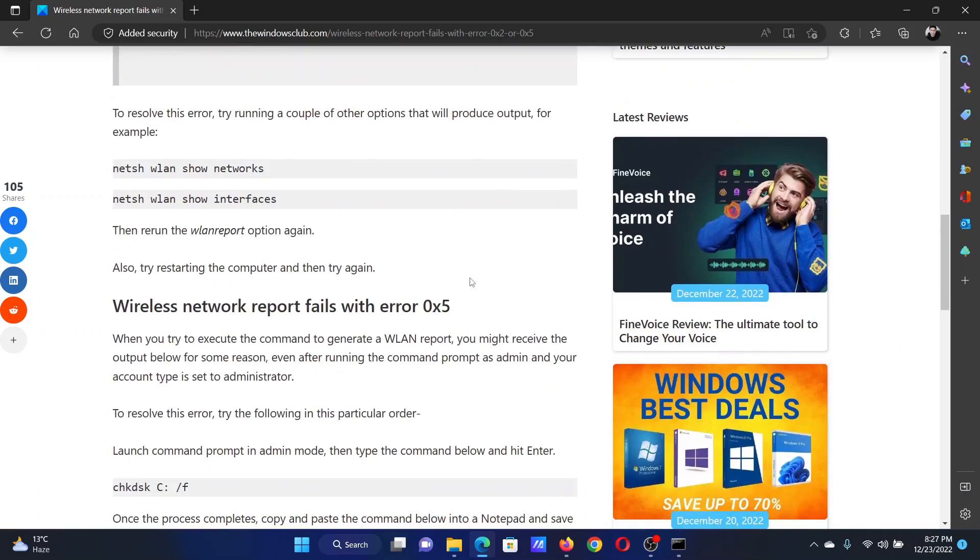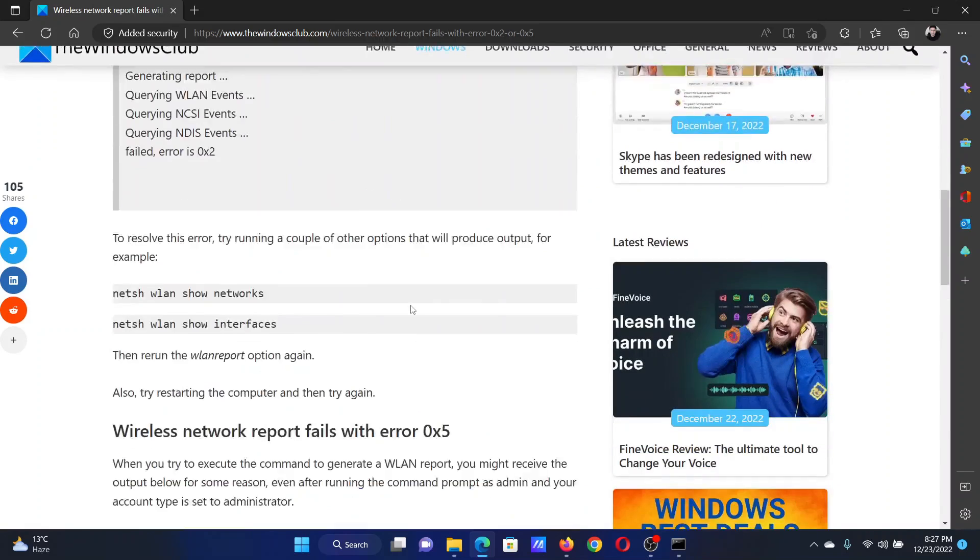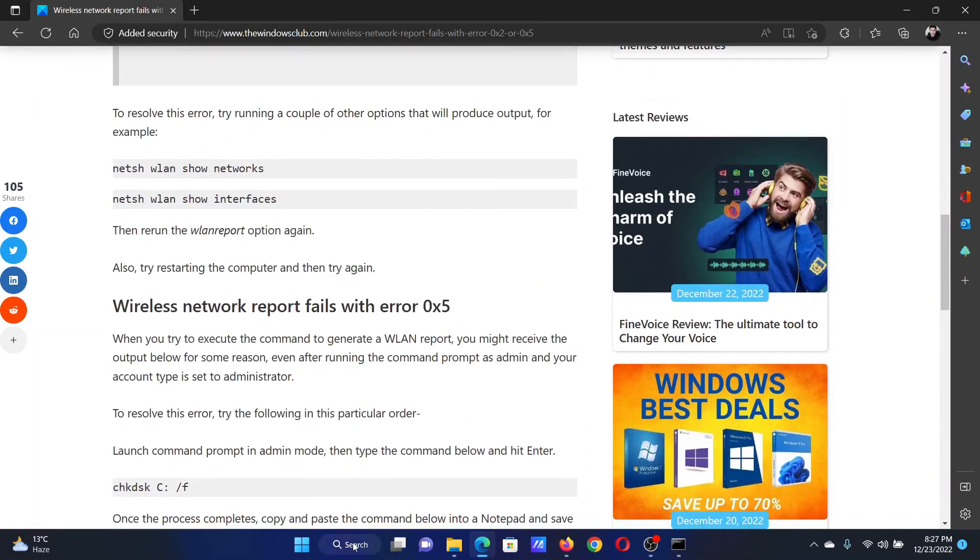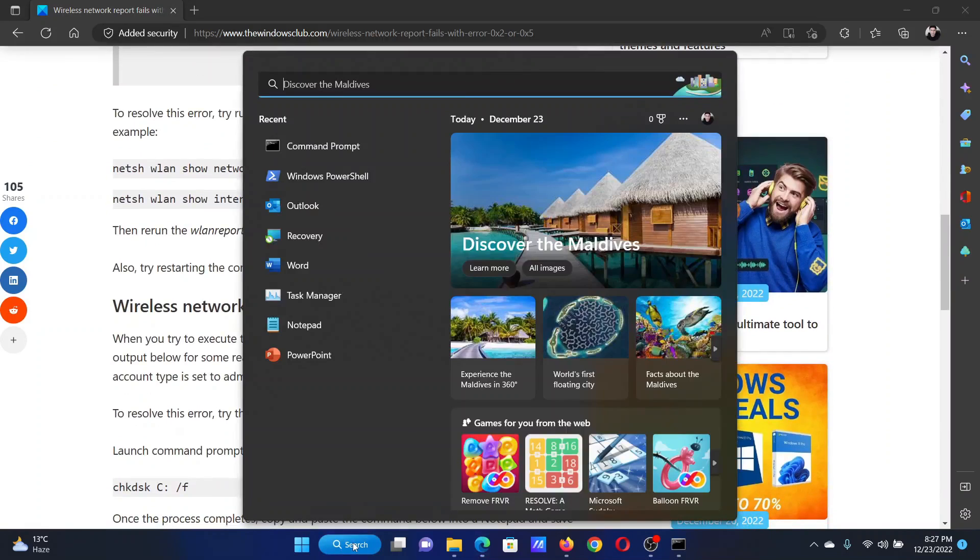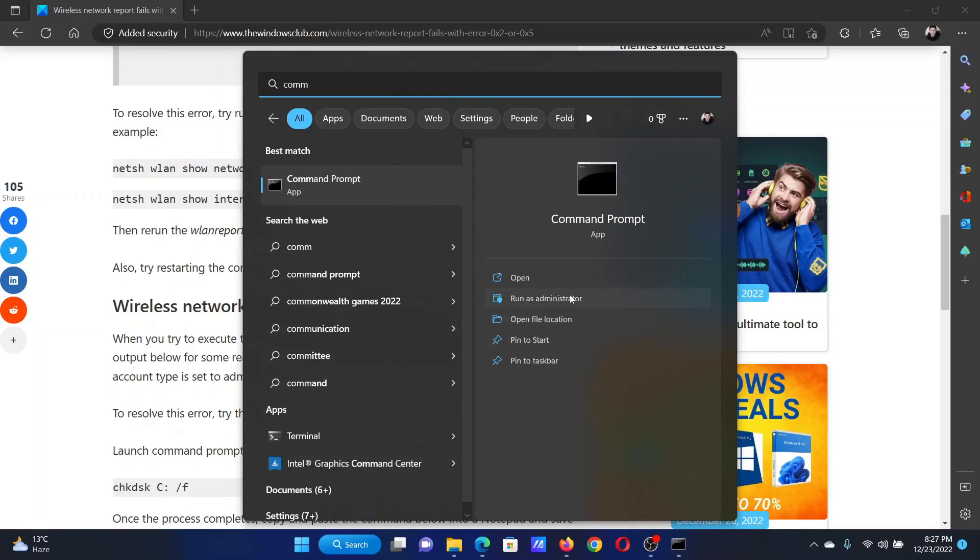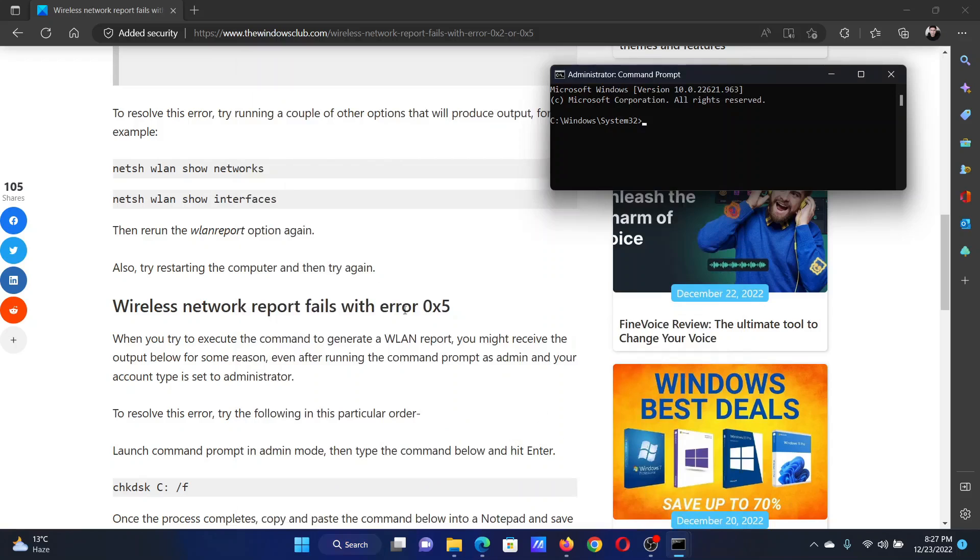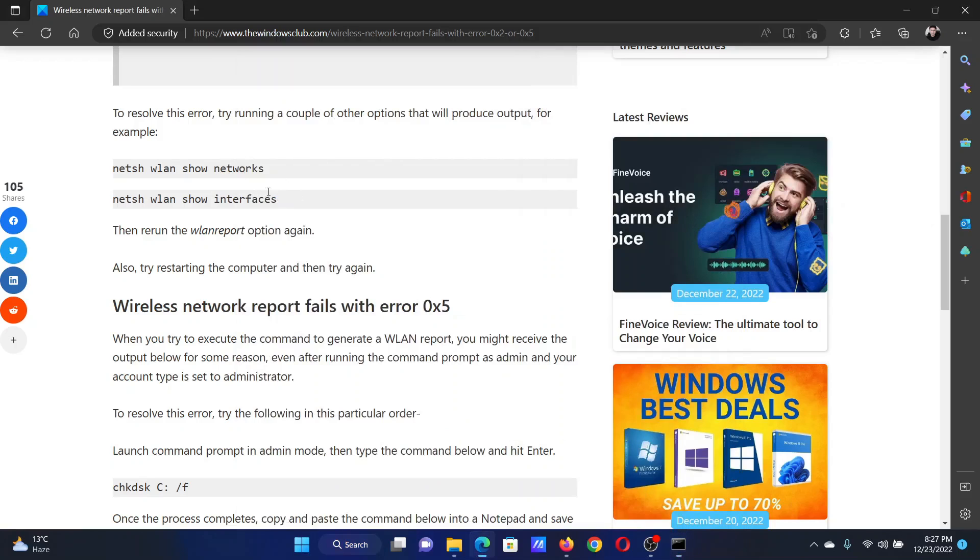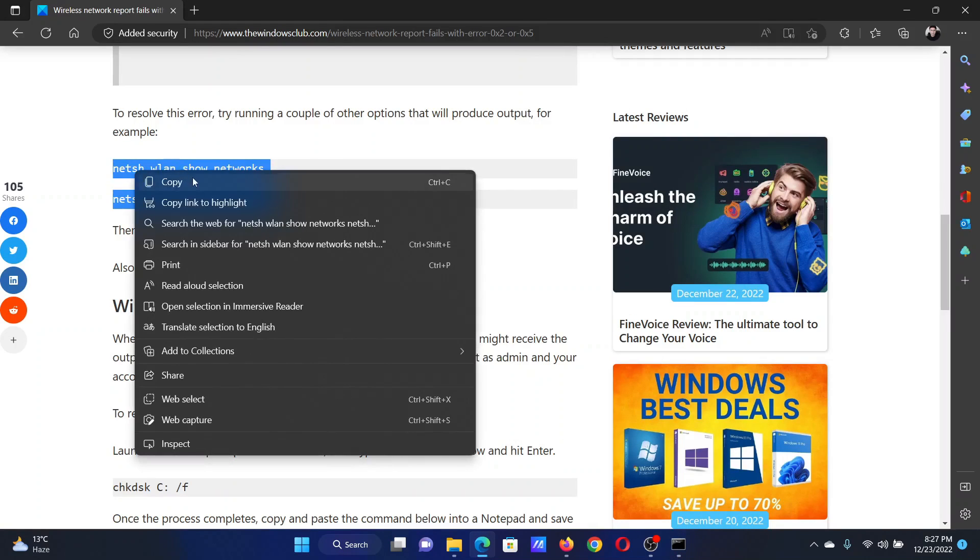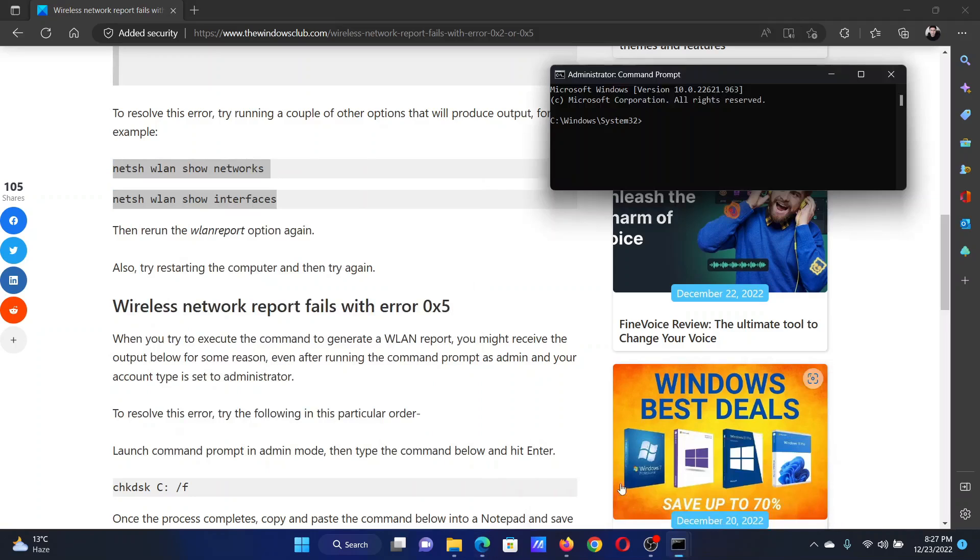In case you encounter the error 0x2, then search for Command Prompt in the Windows search bar and click on Run as Administrator in the right pane to open the elevated Command Prompt window. Now copy these two commands and paste them in the elevated Command Prompt window.